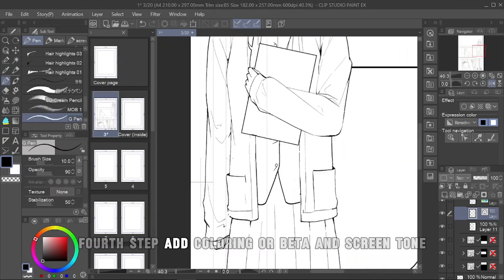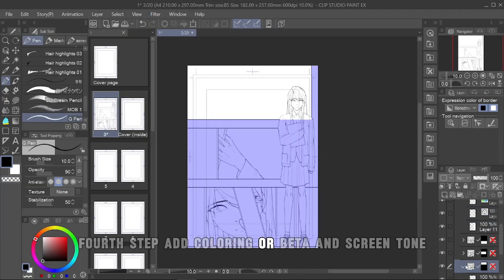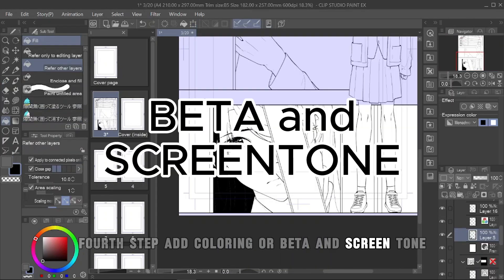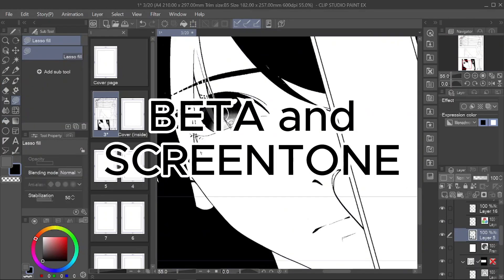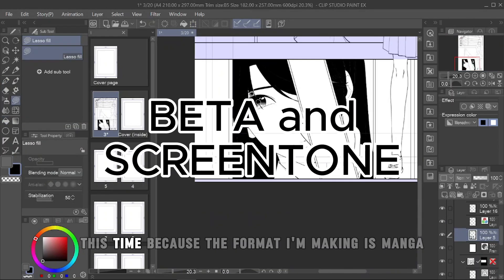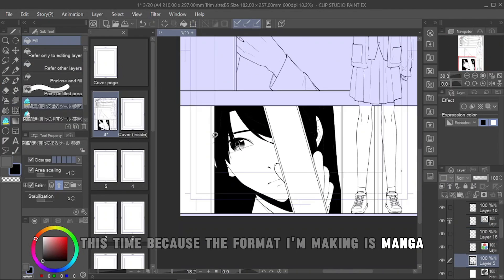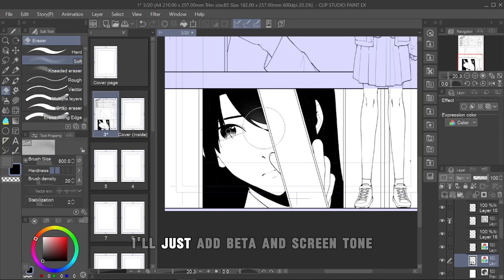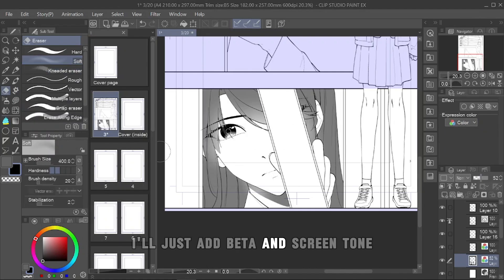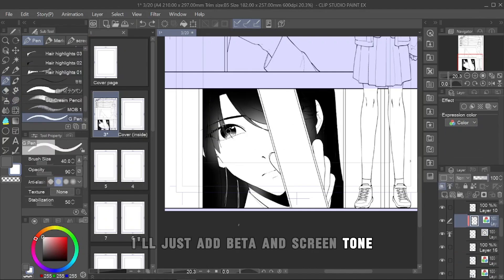Fourth step, add coloring or beta and screen tone. This time, because the format I'm making is manga, I'll just add beta and screen tone.